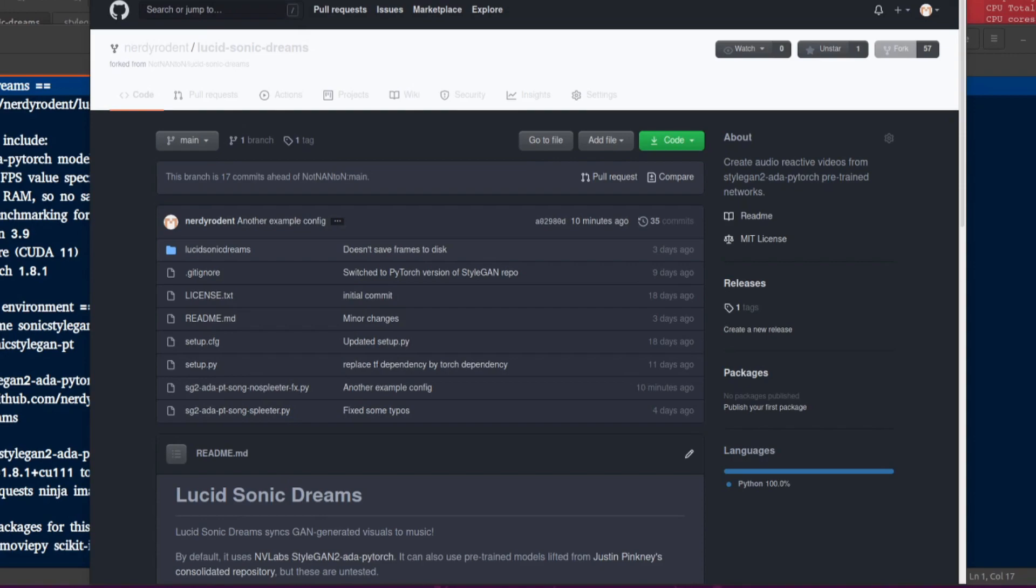Hello and welcome to more Nerdy Rodent Geekery. Today I am having a look at Lucid Sonic Dreams. This will allow you to create audio reactive videos from StyleGAN2 ADA PyTorch pre-trained networks.